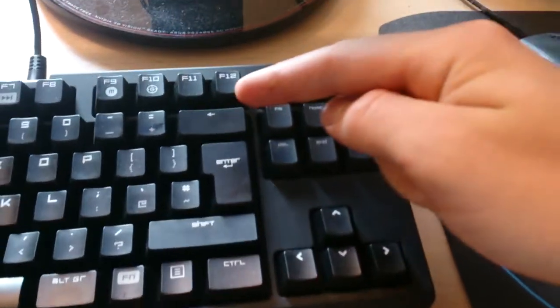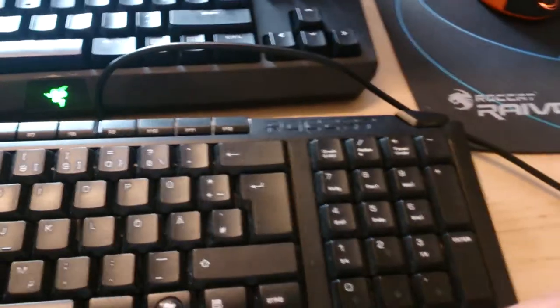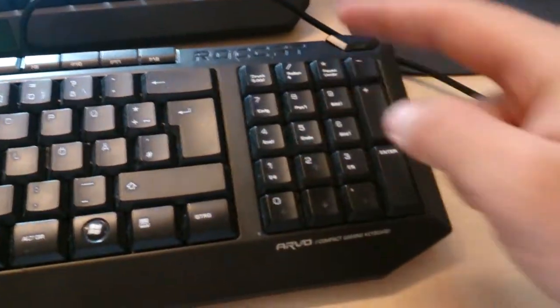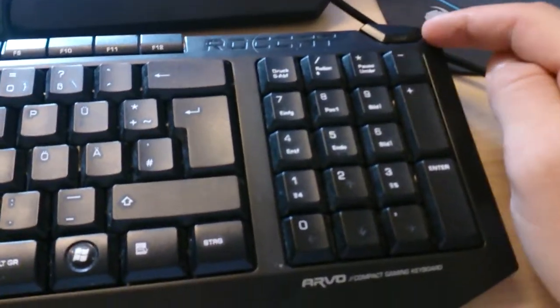There's no numpad here on the Razer. You can use a numpad here on the Roccat and switch with the mode button. This one actually lights up if it's on or not.